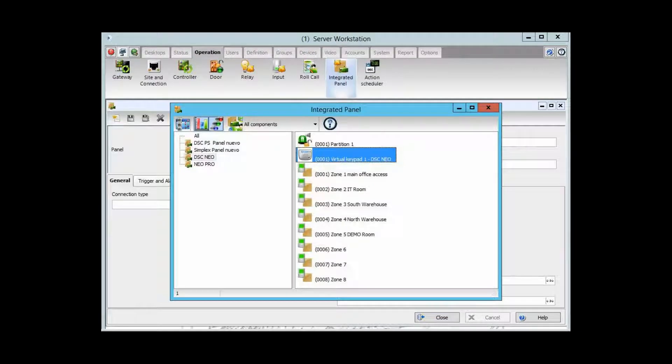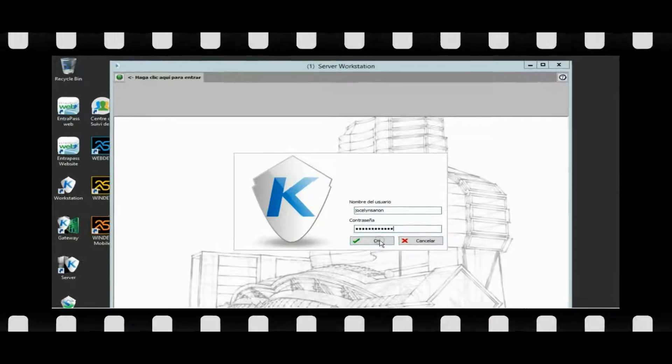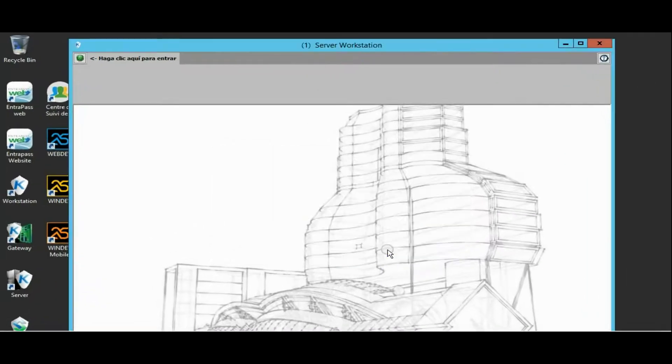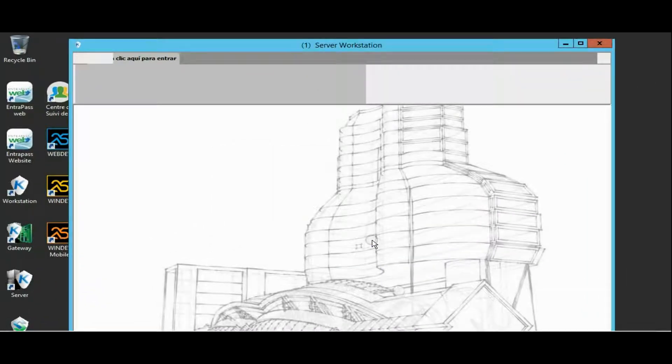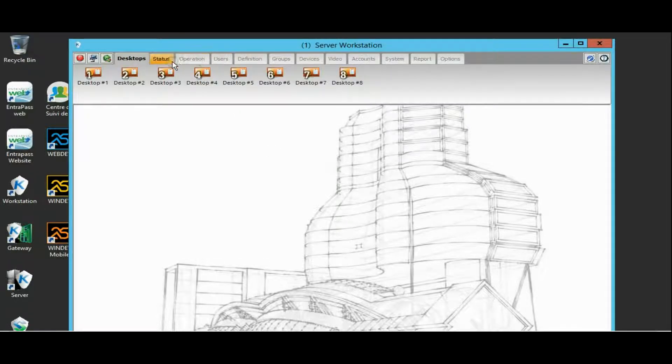Hello everyone, a quick video today. Let's take a look together. I'm in the Intrapass and I go to Operation Integrated Panel.